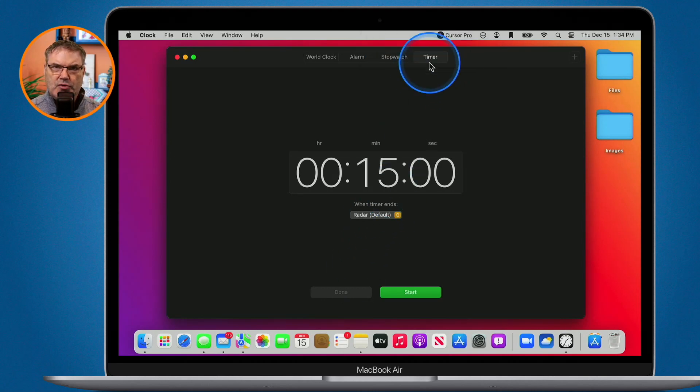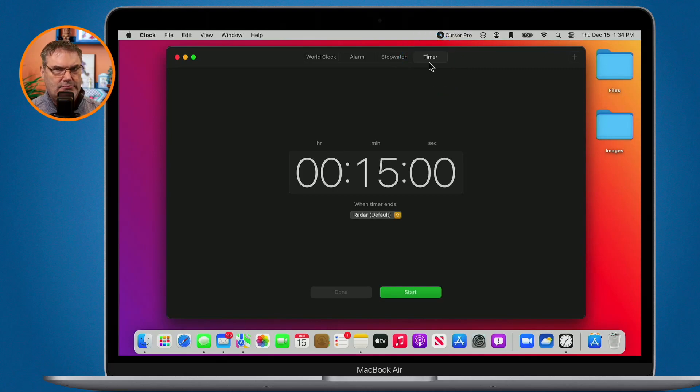So it is actually quite convenient to have this on the Mac. I wasn't thinking that it would be. So that's the new Clock app that we have on the Mac. Again this was introduced with macOS Ventura so if you're using an older version of macOS you will not have this app.